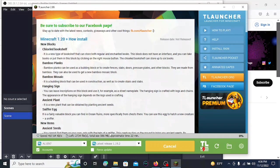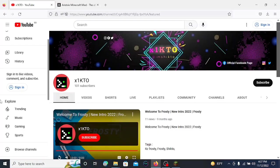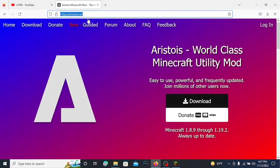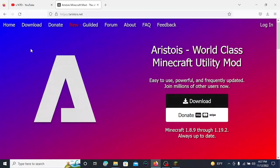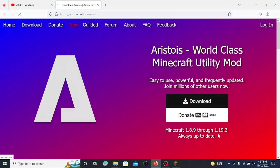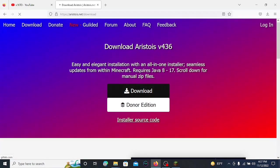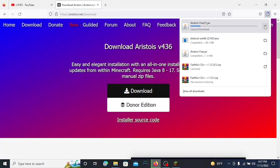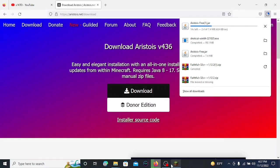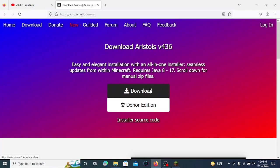While the latest version of Minecraft is downloading, let's go to aristoise.net and go to the download section. Just press download and it will download the latest version of Aristoise client. The download is completed.